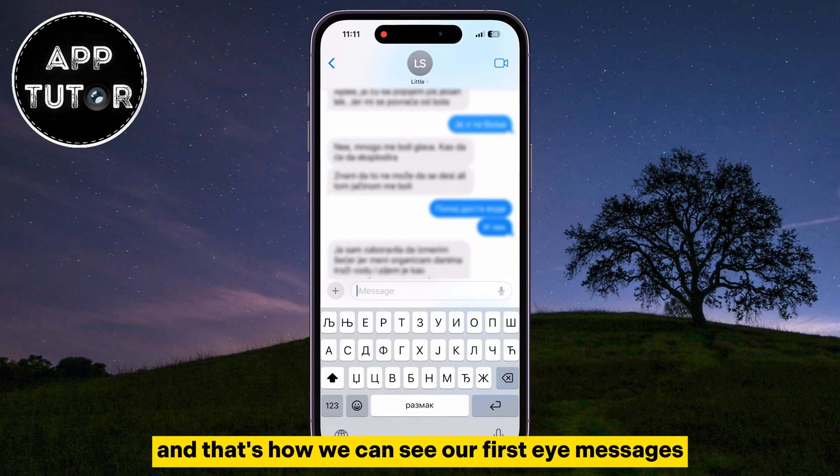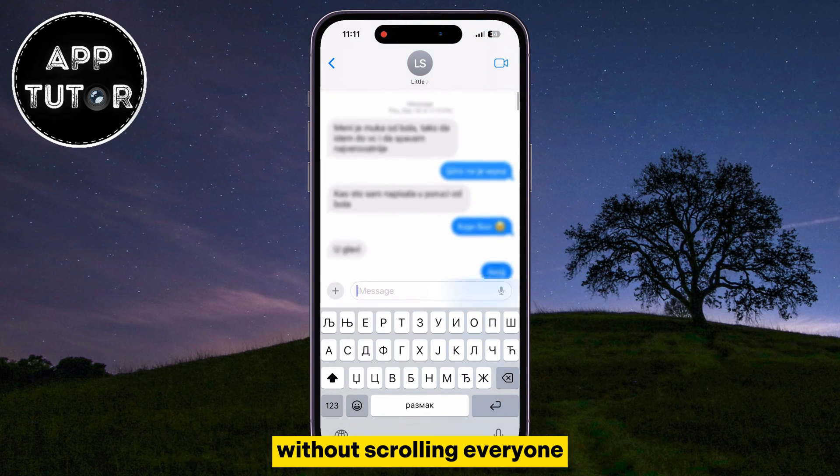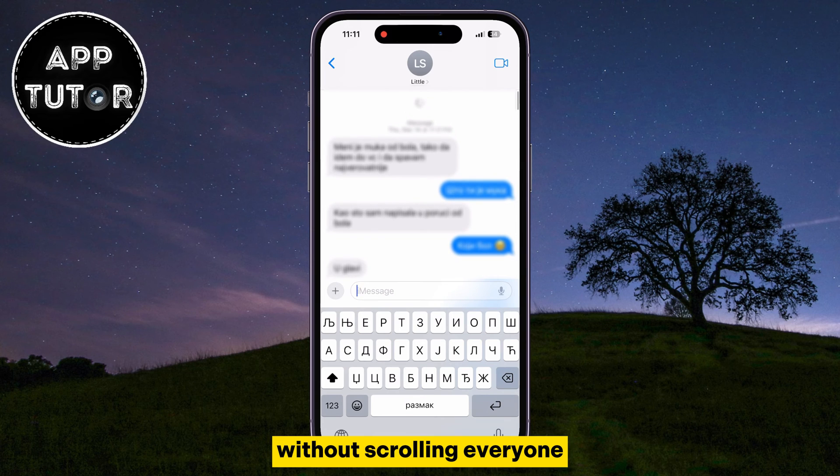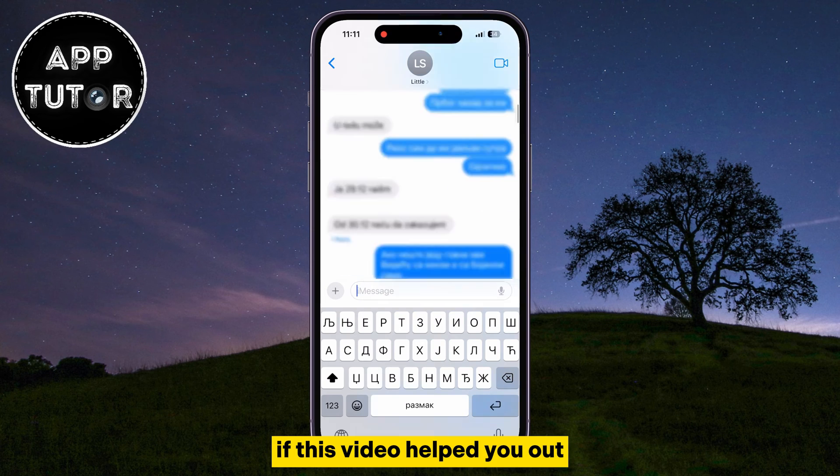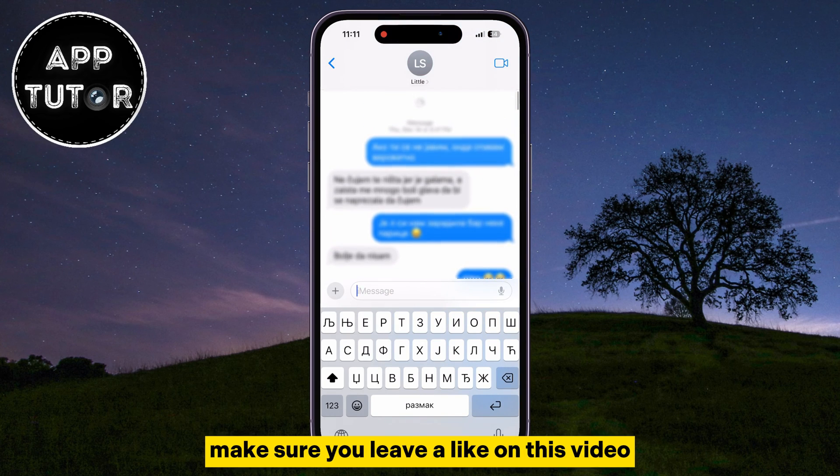And that's how we can see our first iMessages without scrolling everyone! If this video helped you out, make sure you leave a like on this video.